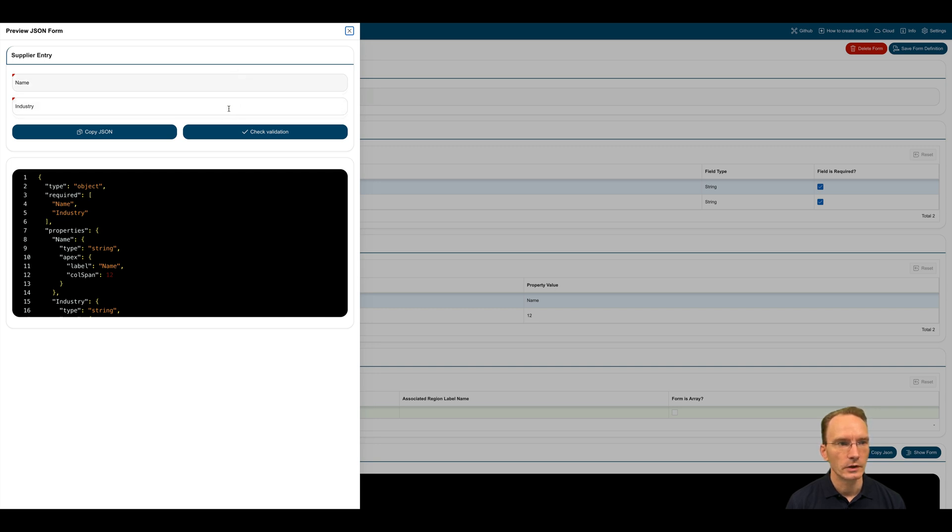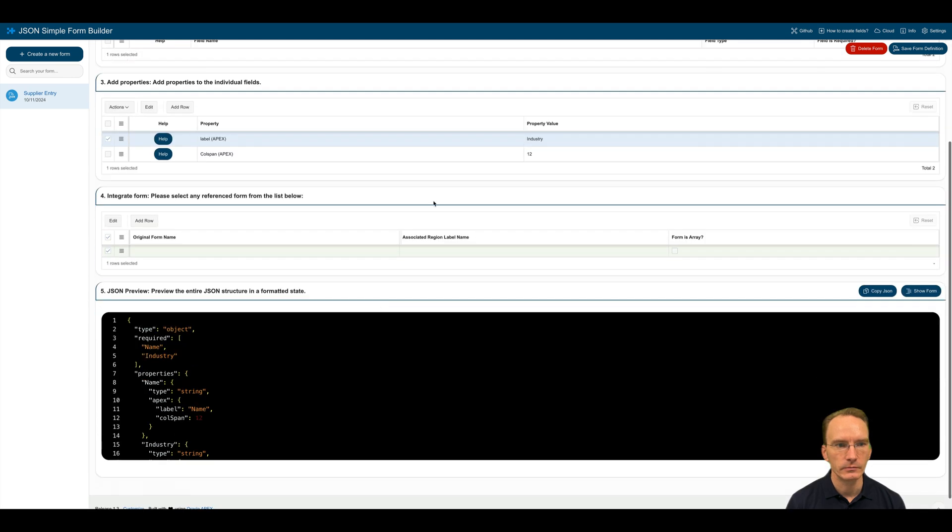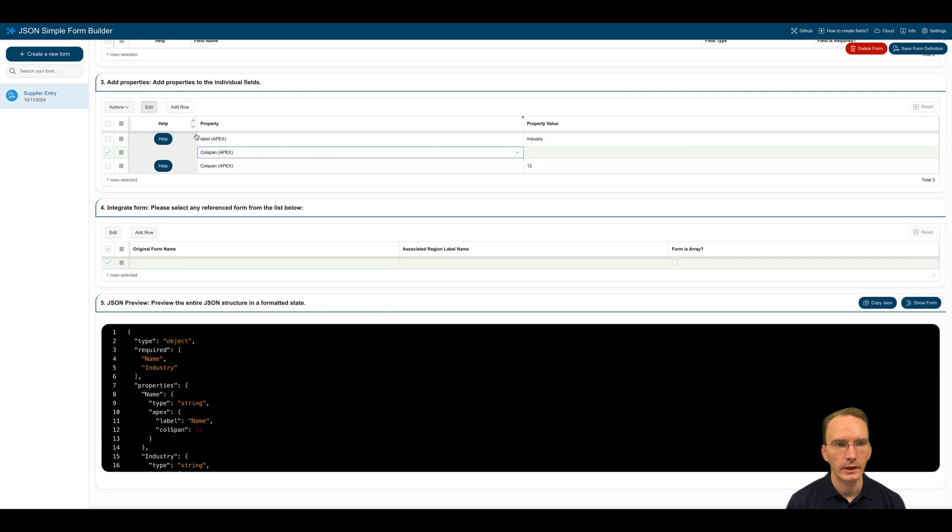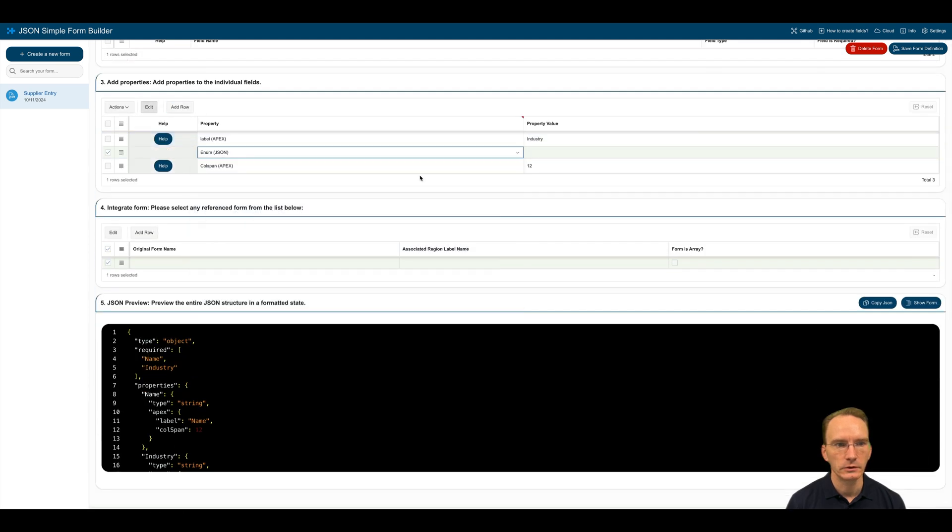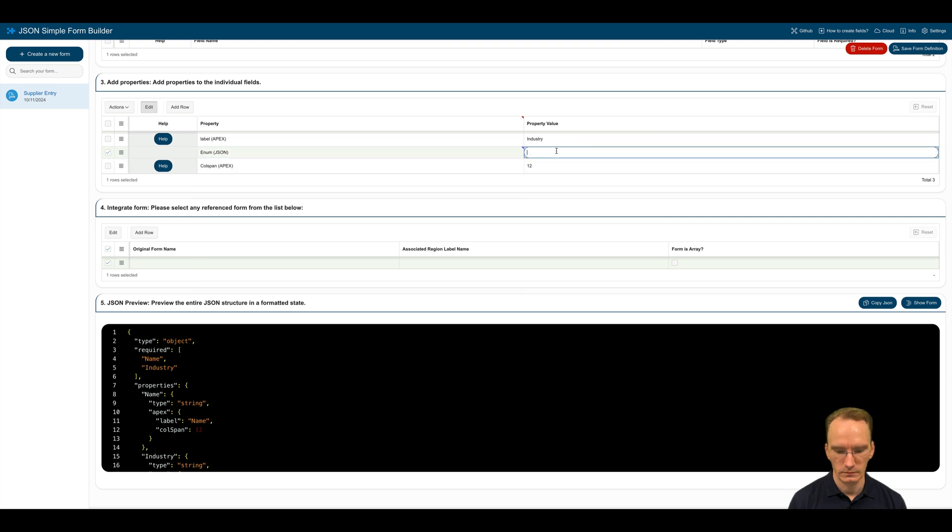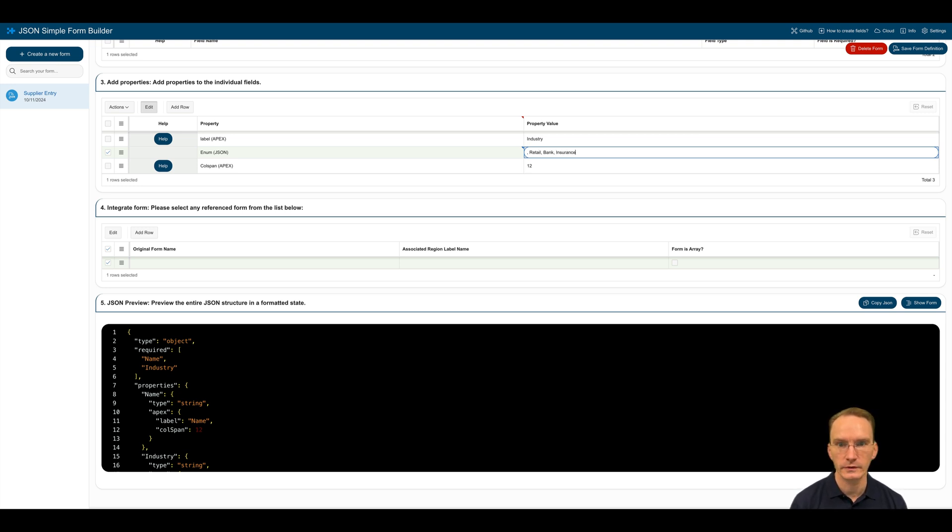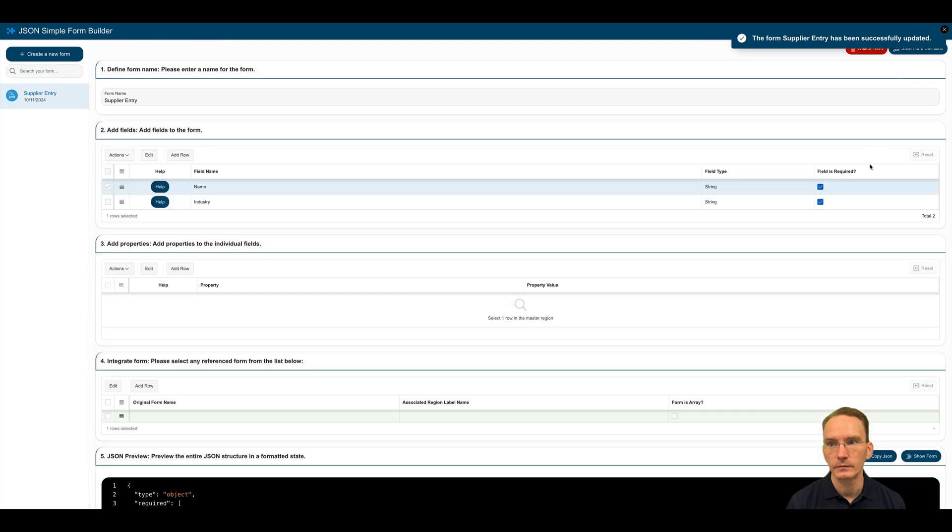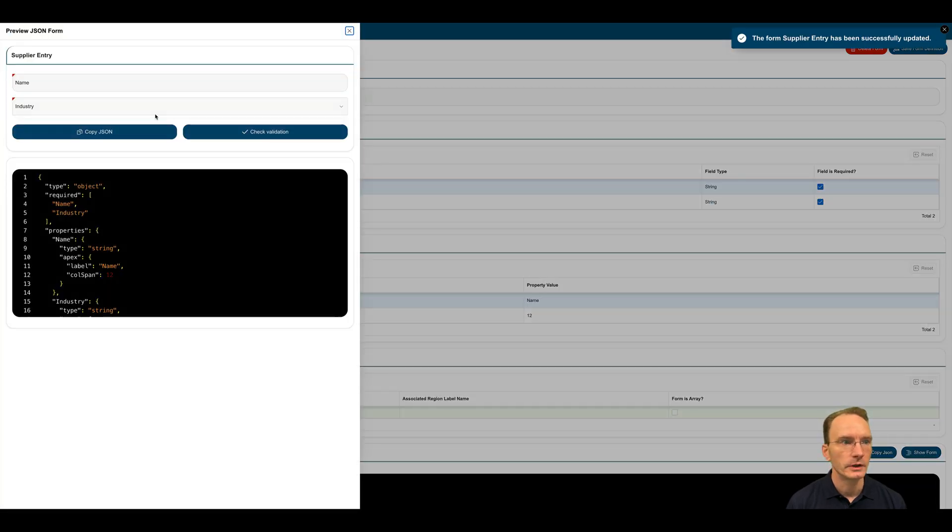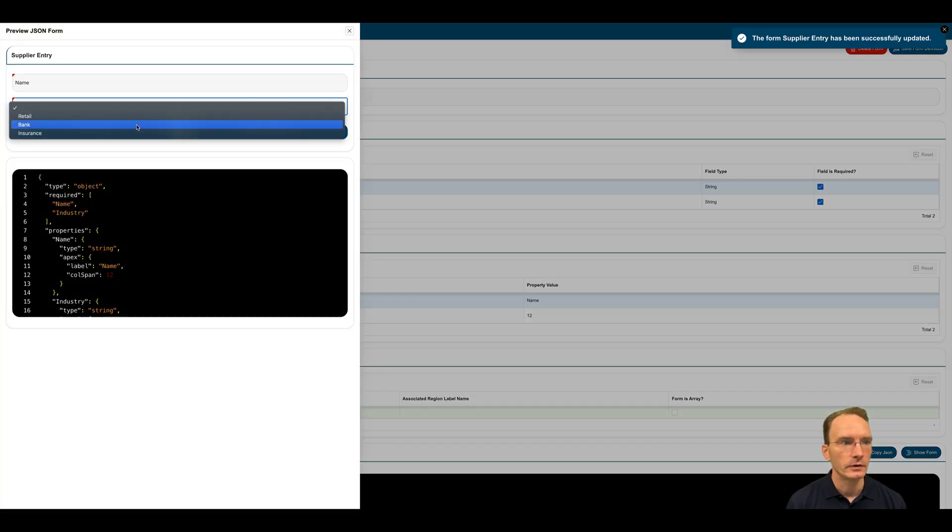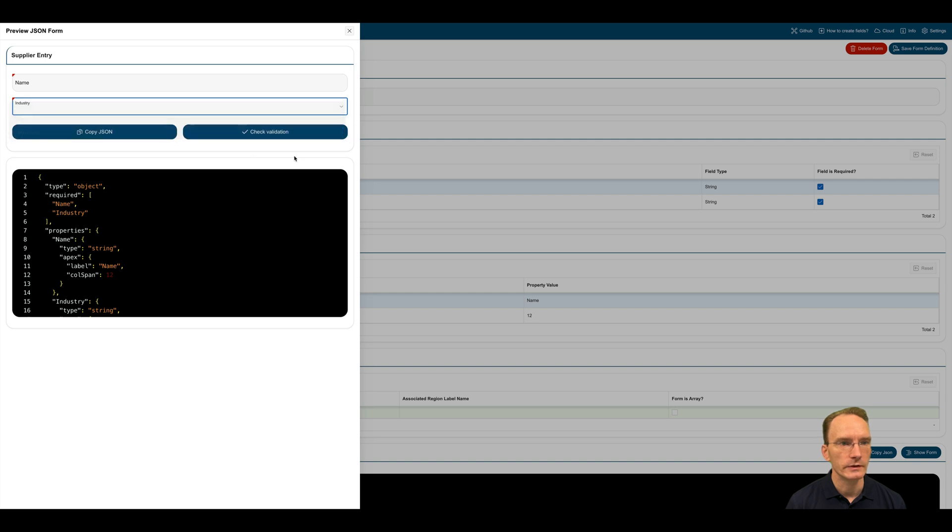So what I also would like to do is the industry to be a list of values. So I click on industry. Add a new row. Choose enumeration. And supply the values that are allowed in the list of values. Let's say banking, insurance, as an example. Click on show form. And now I have a list of values where I can choose my value here in this list.